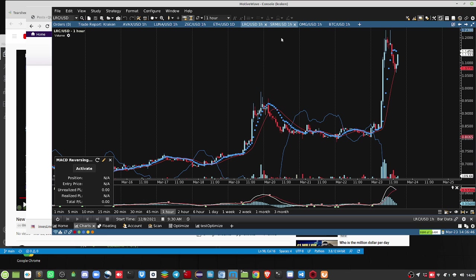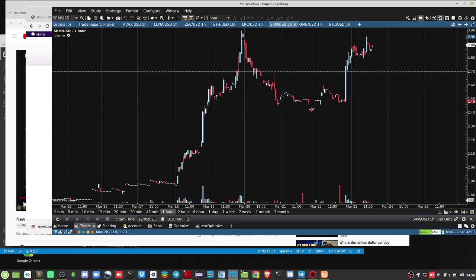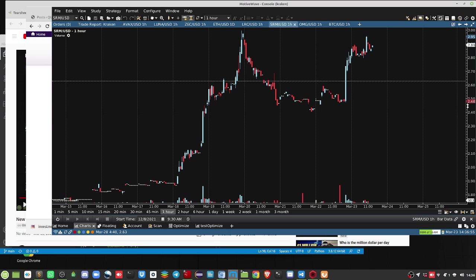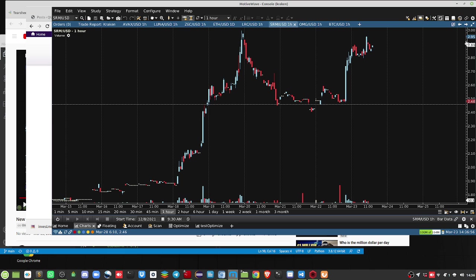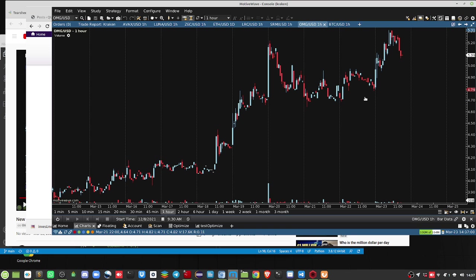Another one that we picked was this one from last night, again, Serum. This one did pretty good too, 240 to 295, that's just over a 10% move. We also had OMG as well.